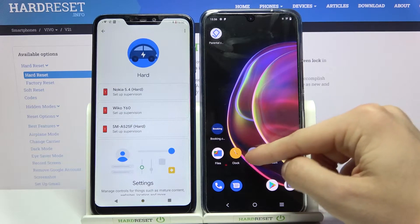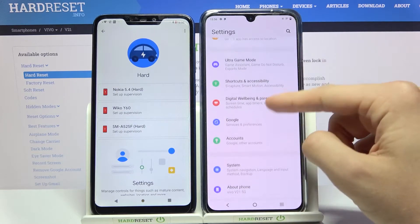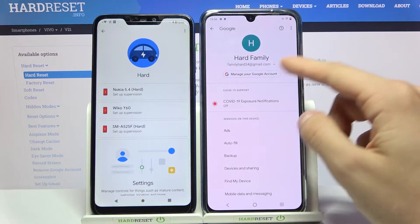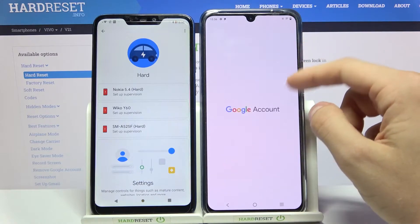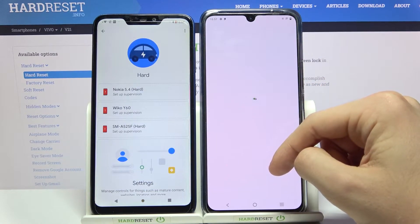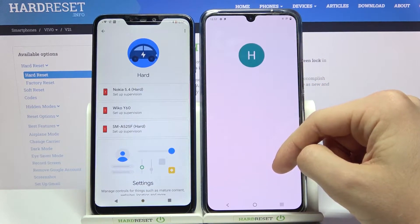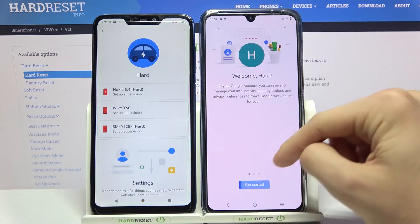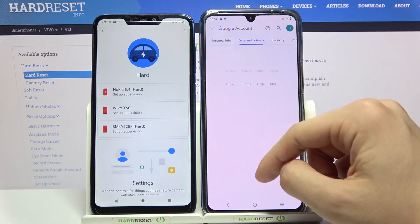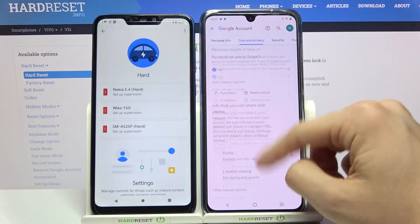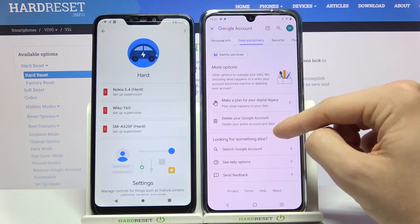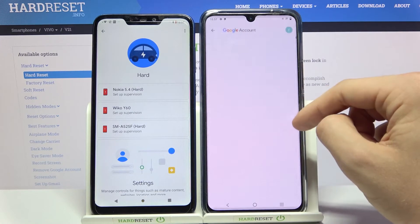So what do we need to do? Let's go to Settings, then Google, manage your Google account, get started, date and privacy, scroll down, now press delete your Google account.